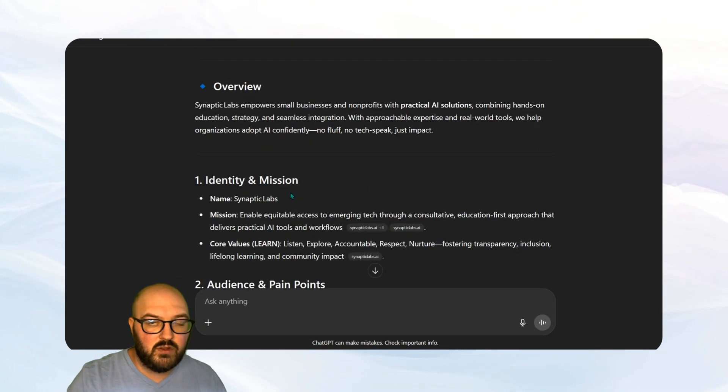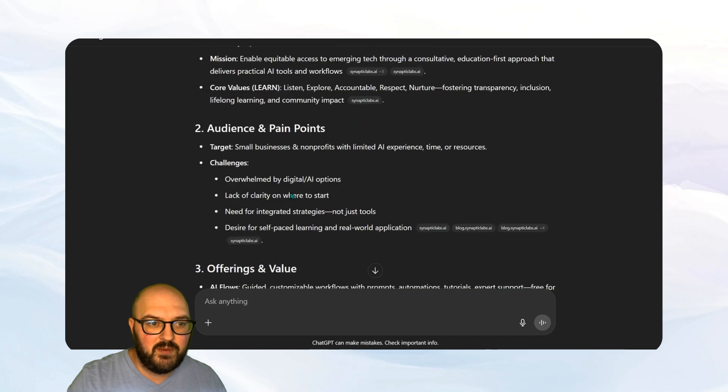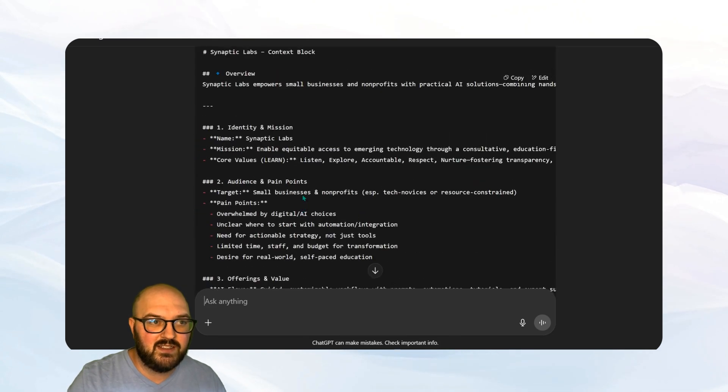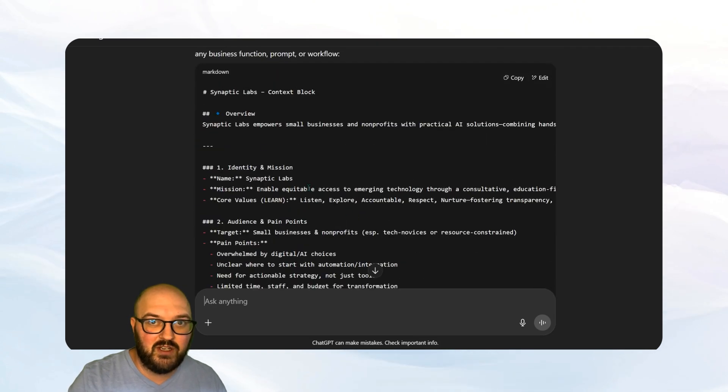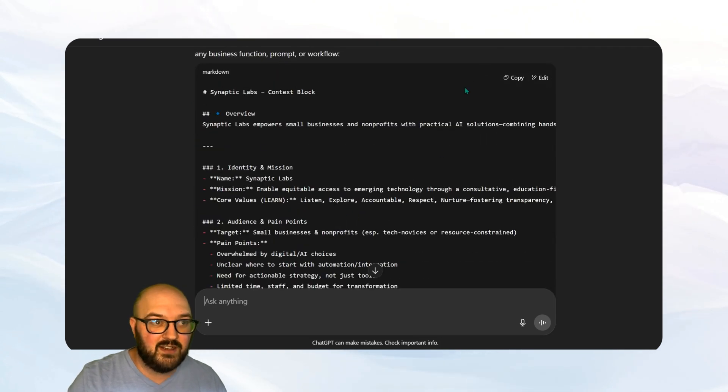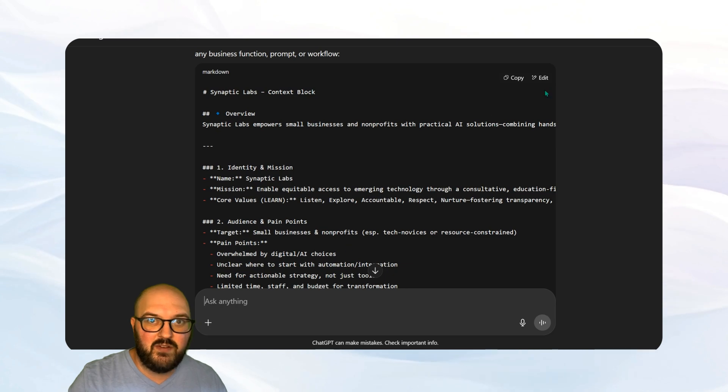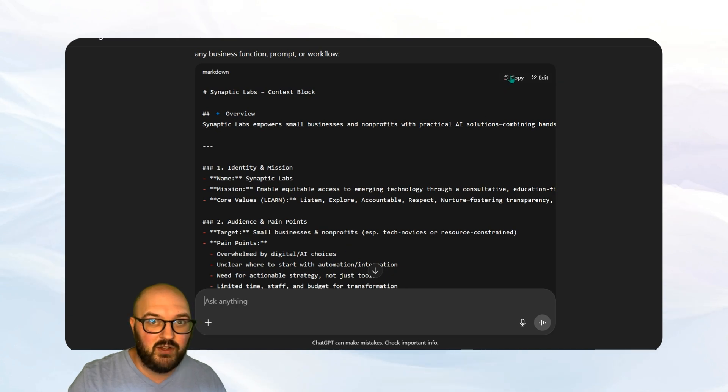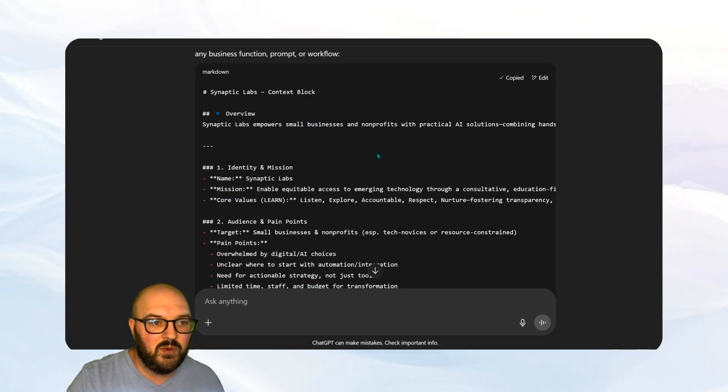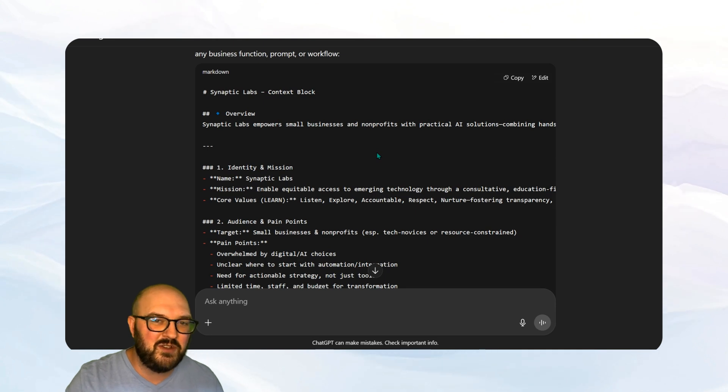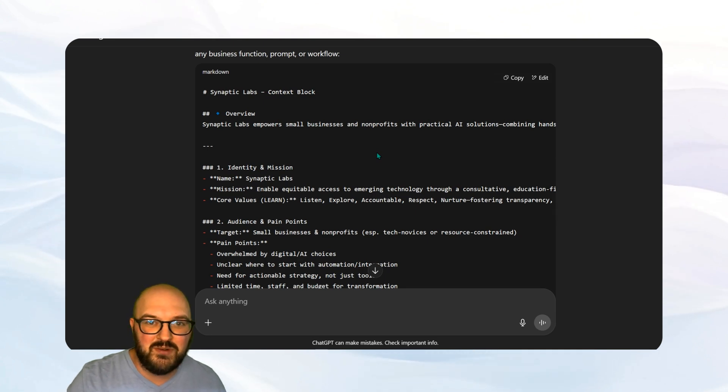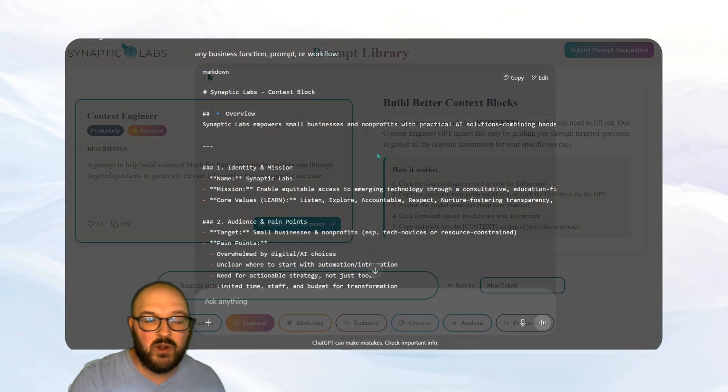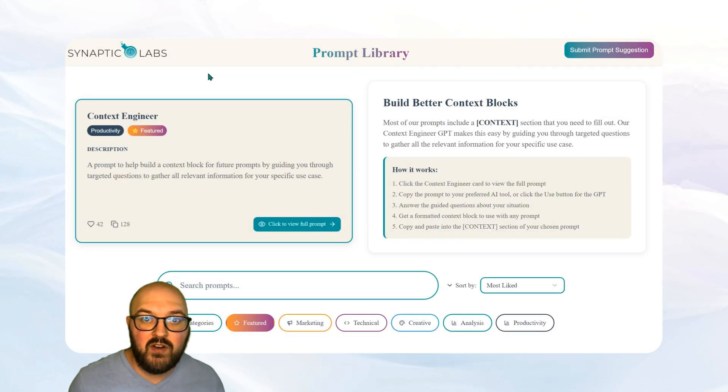So the way an output here might be good for you. I typically like to tell it to output in a code block so that it's easy to copy. So you can see here, we have a nice little markdown formatted code block. So I'm just going to hit this copy button and you want to save this somewhere that it's easier for you to find and add to whatever prompts you want. So we have our context block.